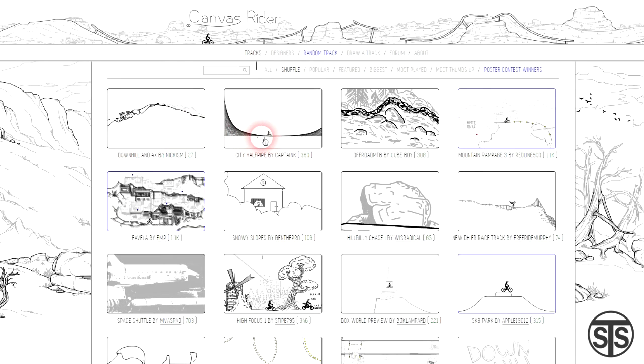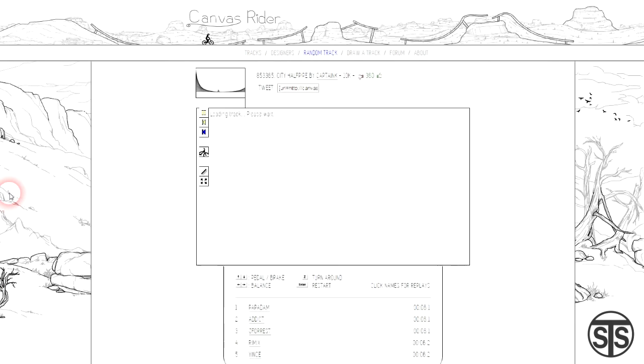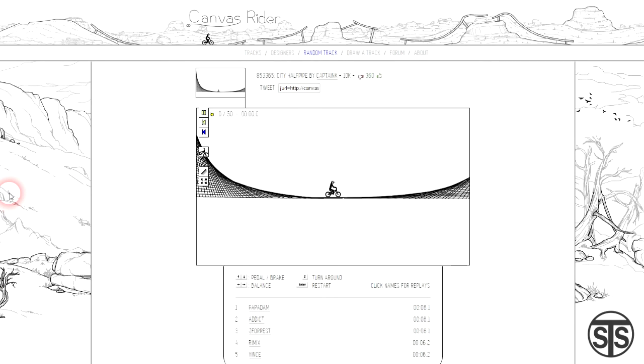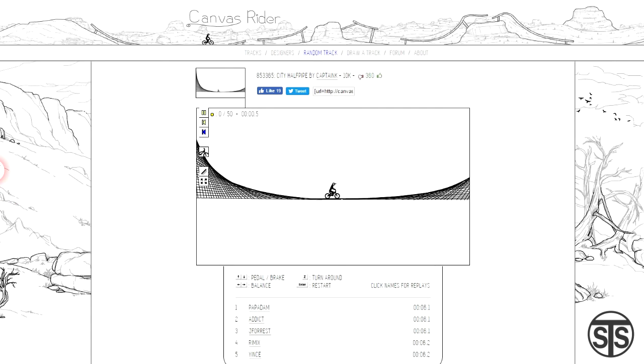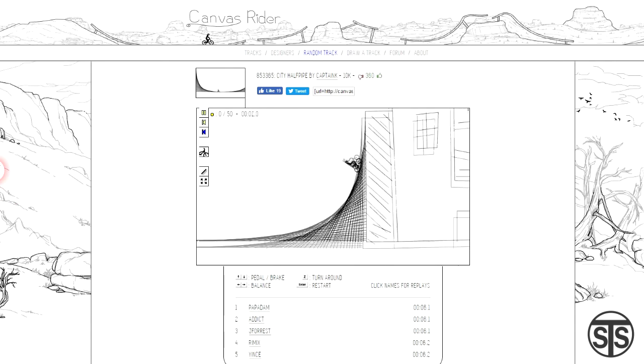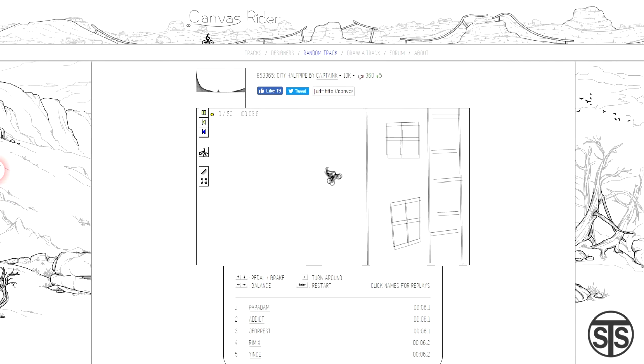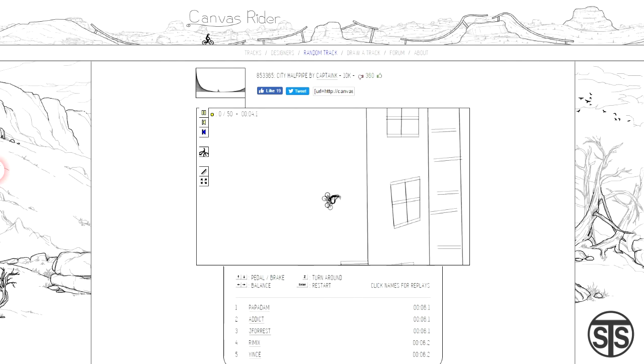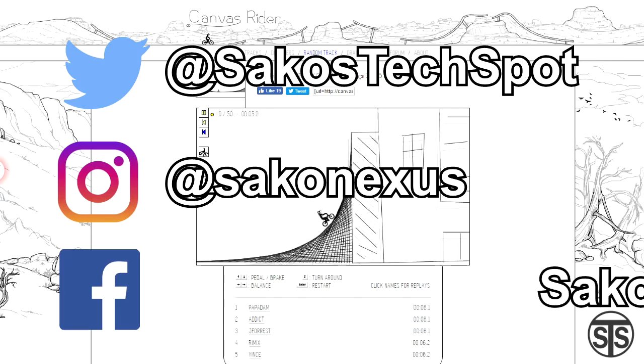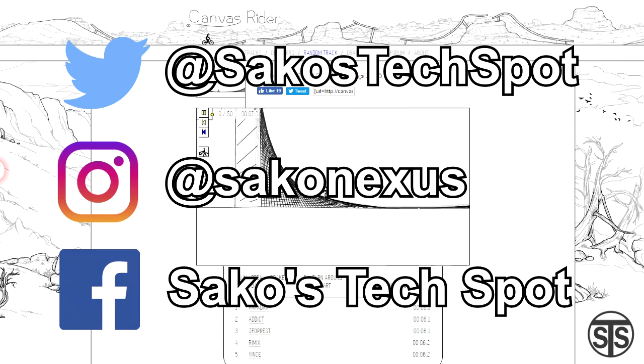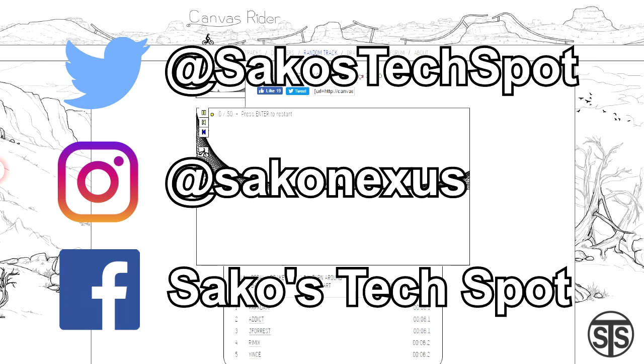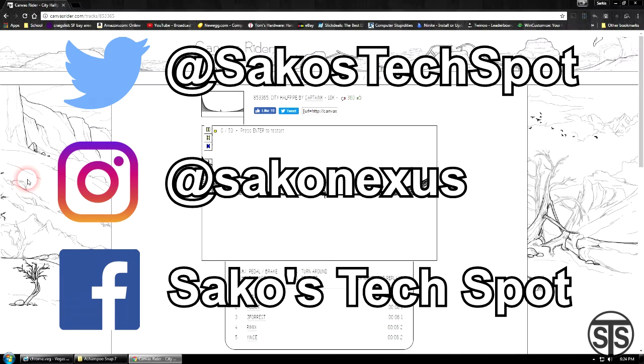Well, that's 5 things you may or may not have known about Google Chrome. They're much more than a web browser and that's what makes Chromebooks so special. Let me know some of your favorite features or plugins in the comments section. Thanks for watching and feel free to check me out on social media, Facebook and Twitter at SakosTechSpot and on Instagram at SakoNexus. I'll see you in the next video.